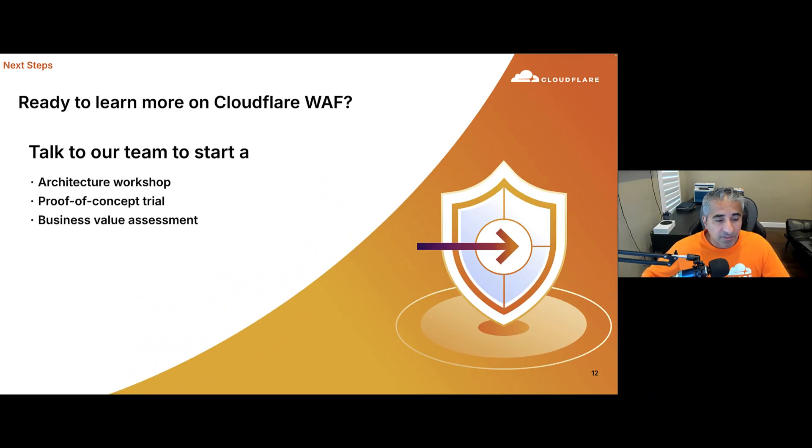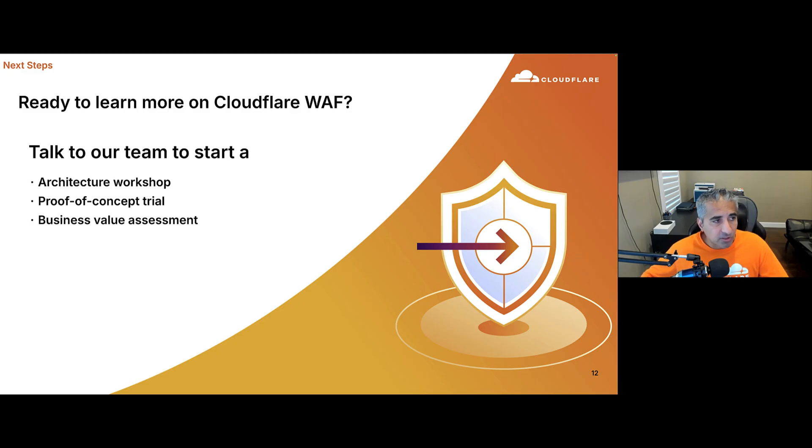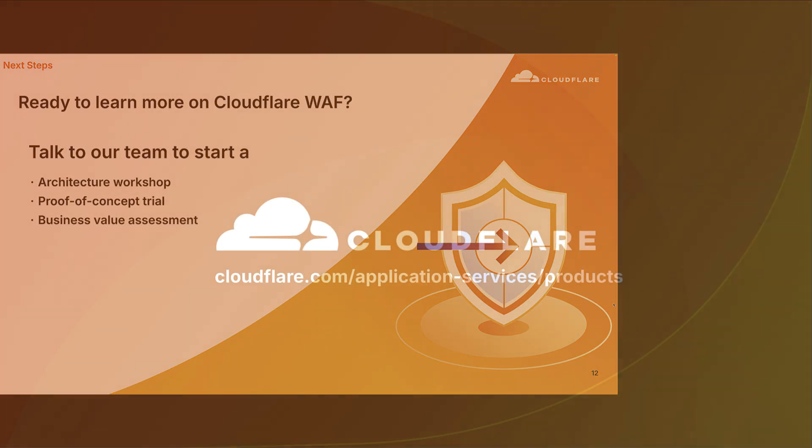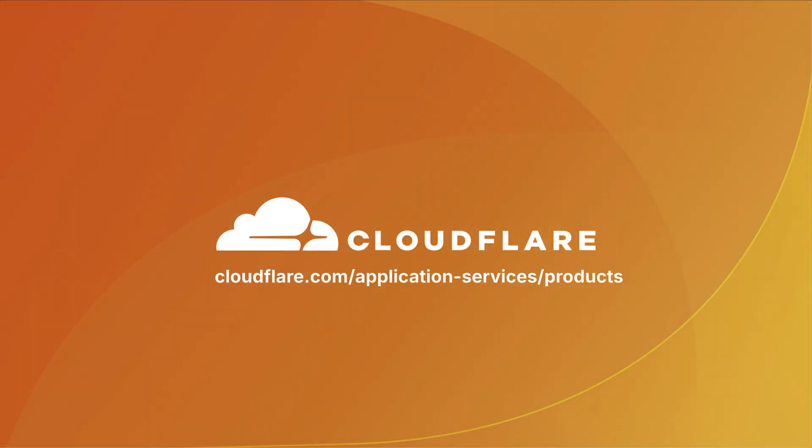I hope you've enjoyed this session and found it insightful. If you're ready to learn more on Cloudflare WAF, talk to our team to start an architecture workshop, proof of concept trial, and even do a business value assessment. We'll see you next time.